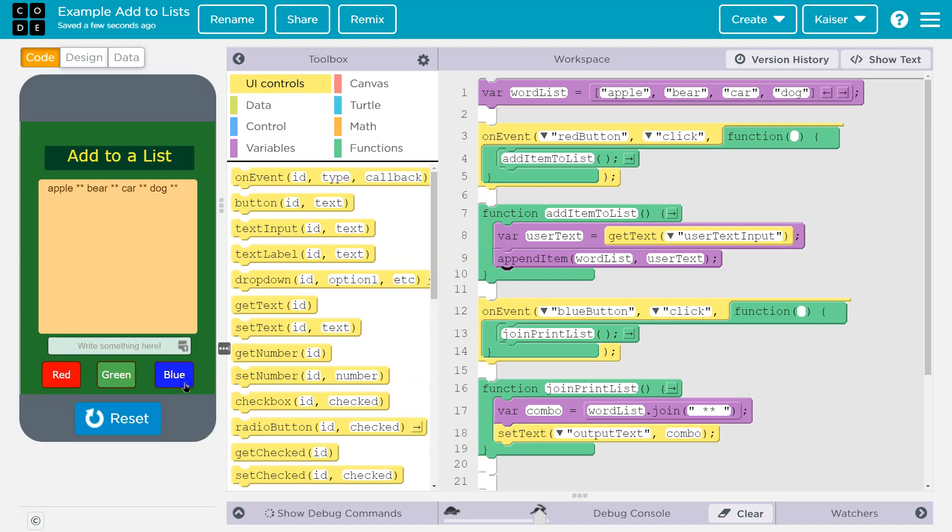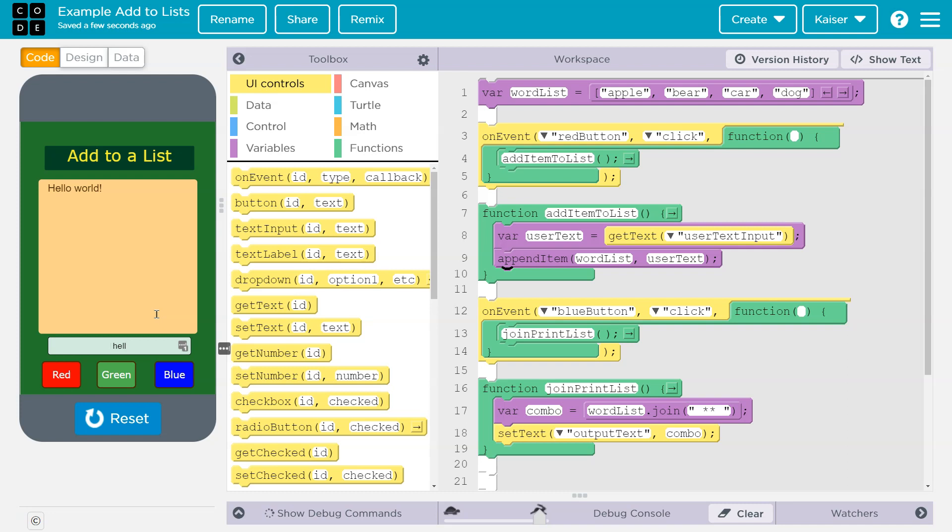All right. Boom. Red. Blue. Wait a minute. It didn't do anything. Hello. Oh, that's bad. Hello. Oh, if you want to see it first, there it is right now. Let's hit red.